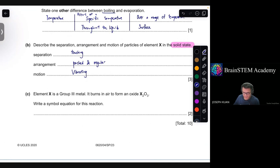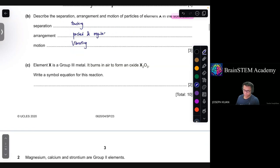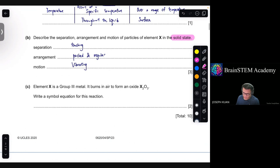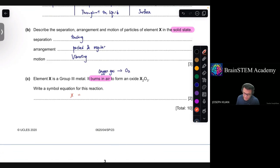Moving on to Part C: element X is a group 3 metal. It burns in air to form an oxide X₂O₃. Write a simple equation for this reaction. When a substance burns in air, you are referring to the reaction with oxygen gas, whose formula is O₂. So essentially, X is reacting with O₂ to form X₂O₃.